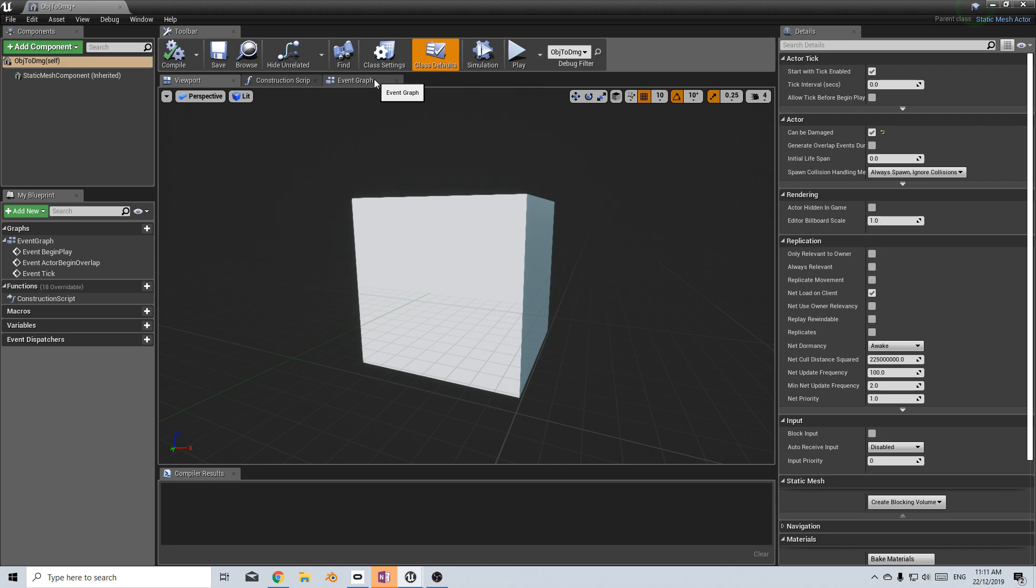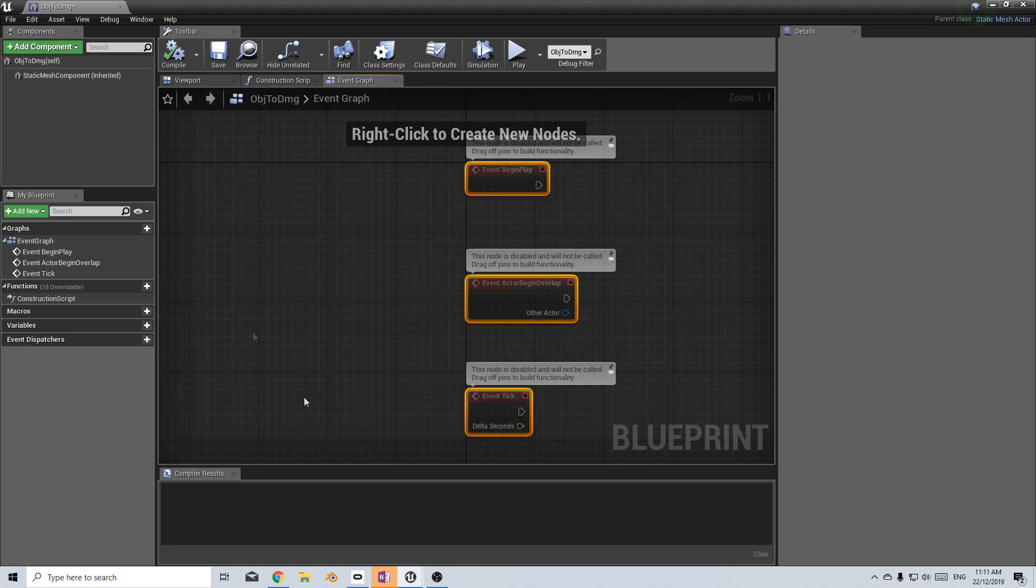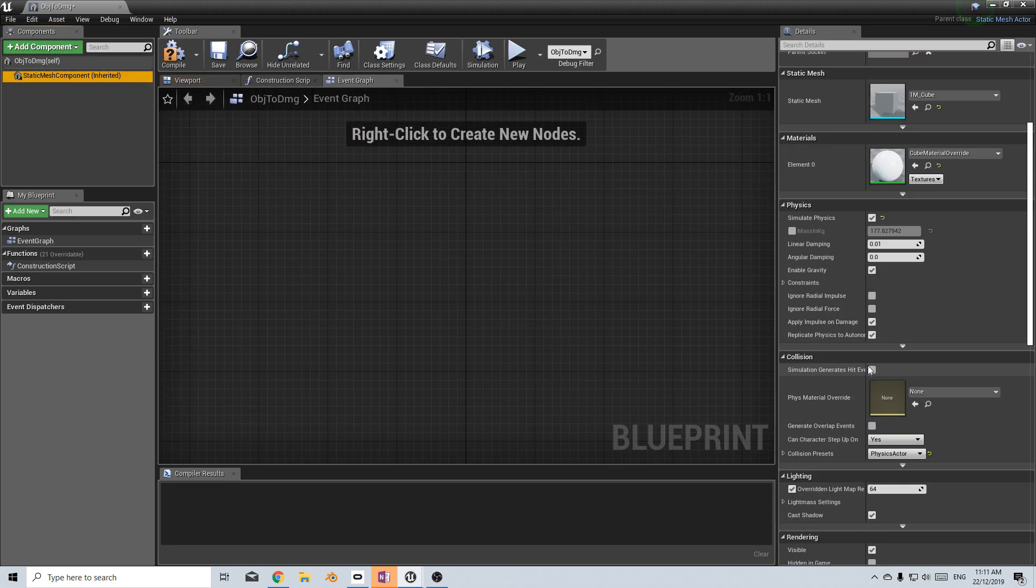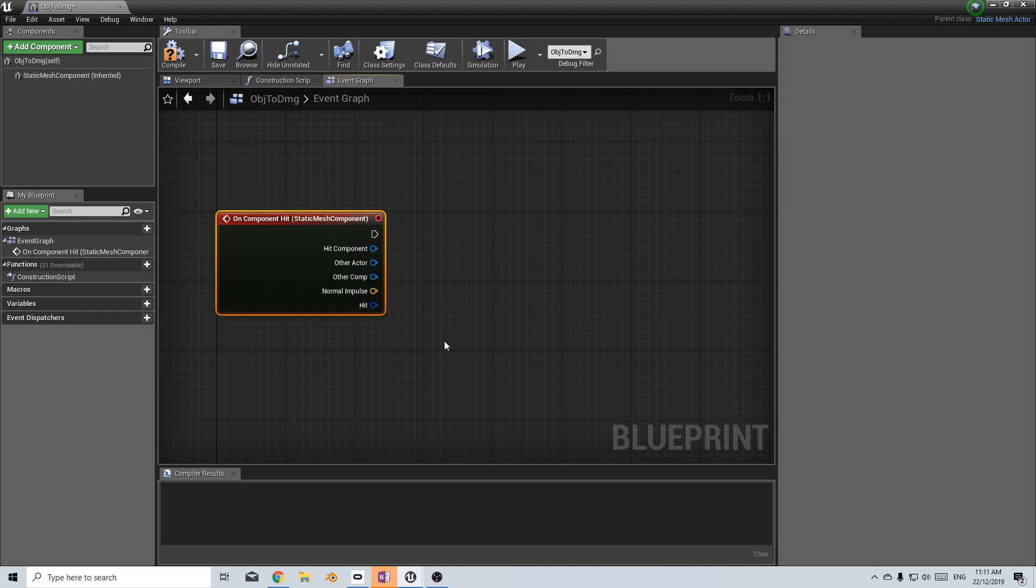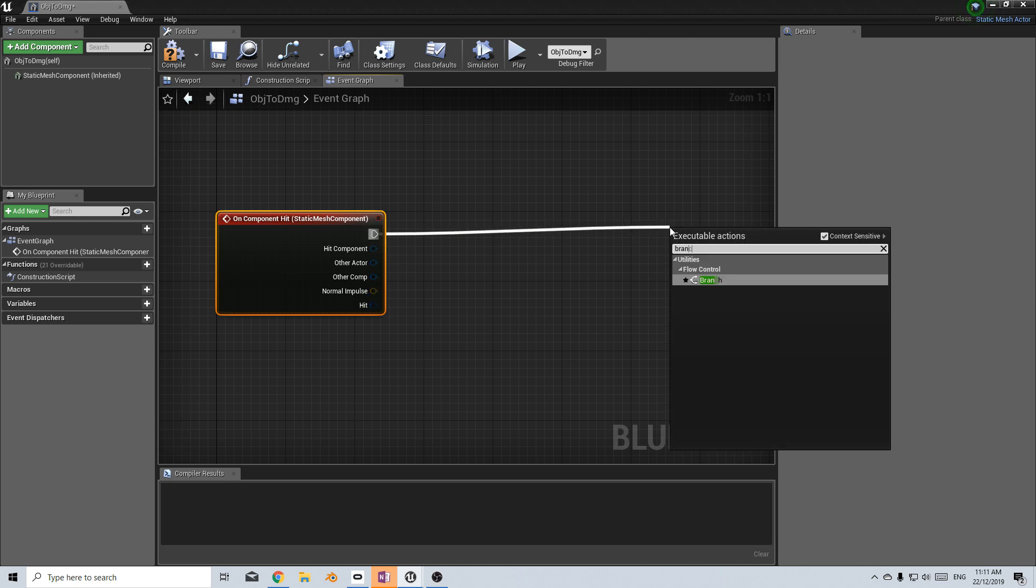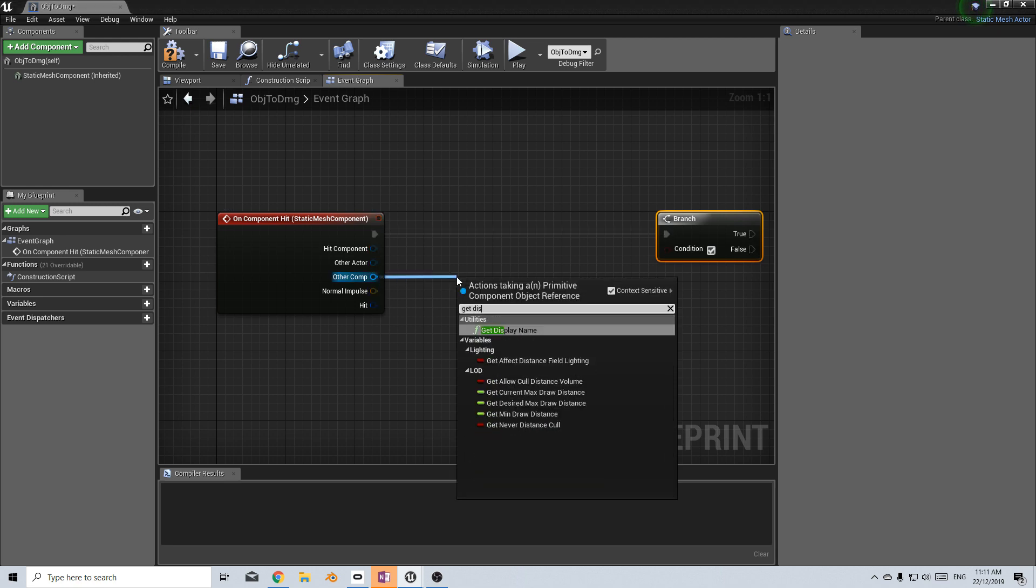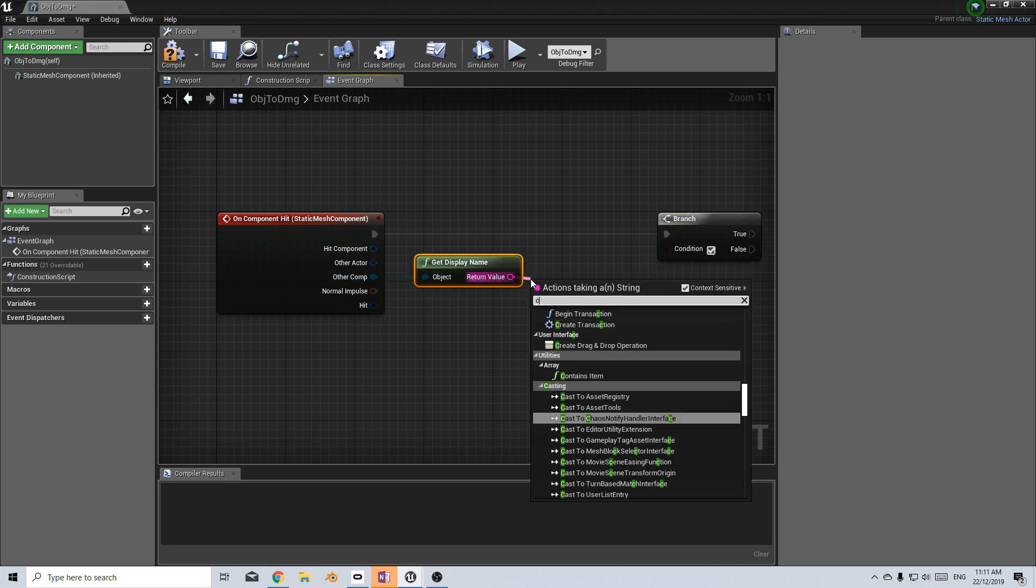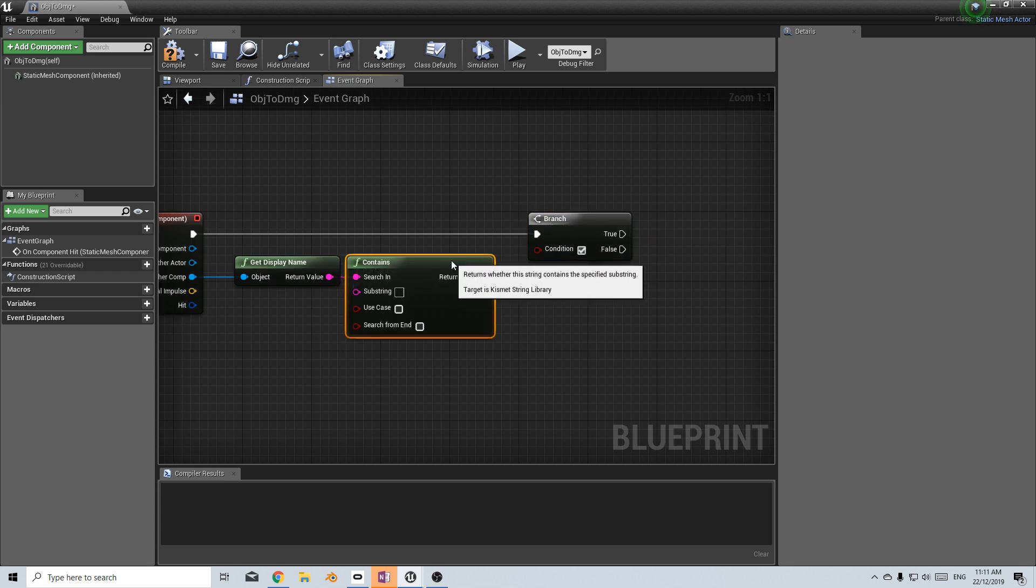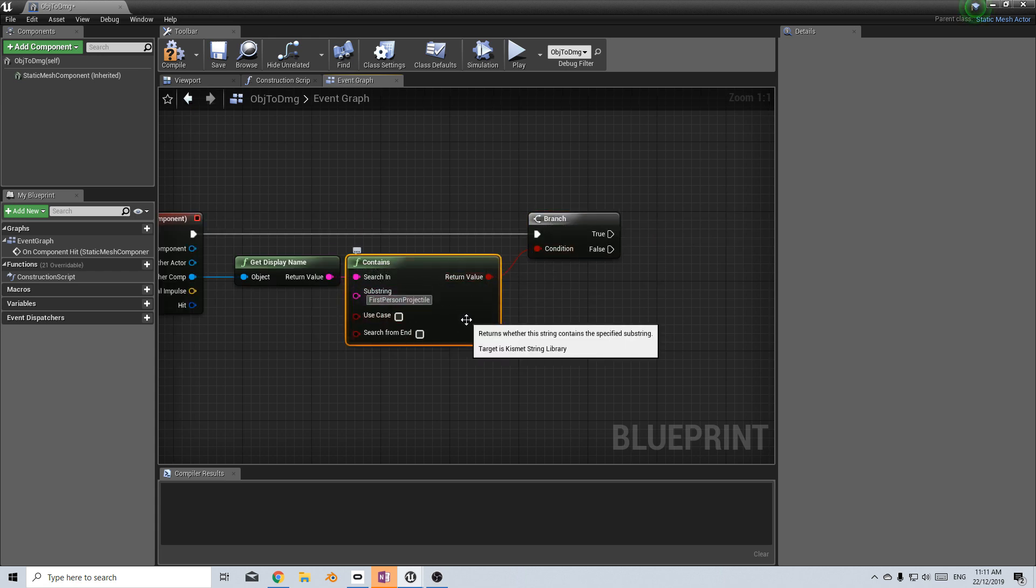From here what I'm going to do is go into the event graph and let's just delete everything. I'm going to select the static mesh component, come down here on the right hand side to on component hit. From here what I'm going to do is I'm going to first check that it's being hit by a projectile. So let's expand this out to a branch and then other component, get display name. From here I'm going to make sure that it contains a string. Just give it a little bit more room and I want it to contain first person projectile.